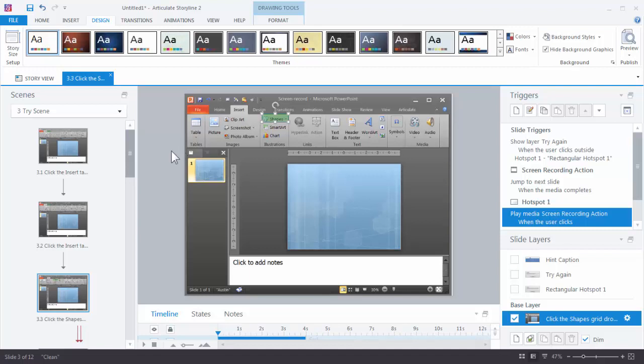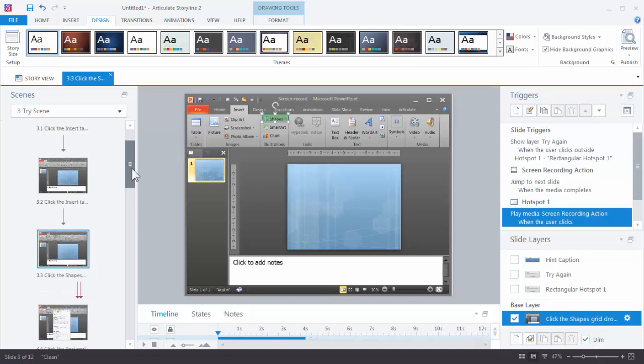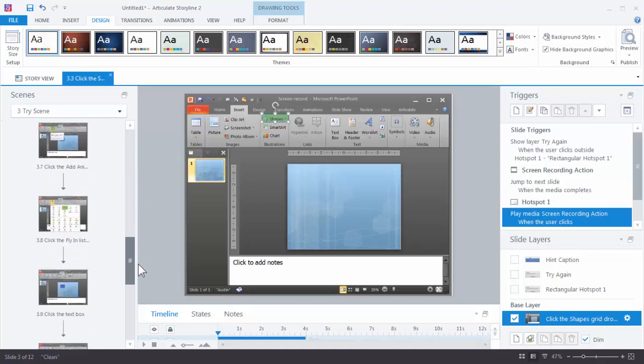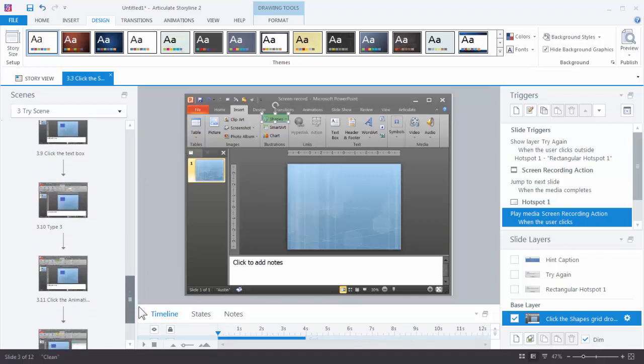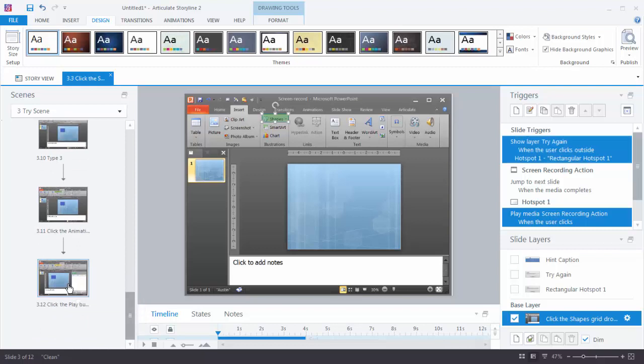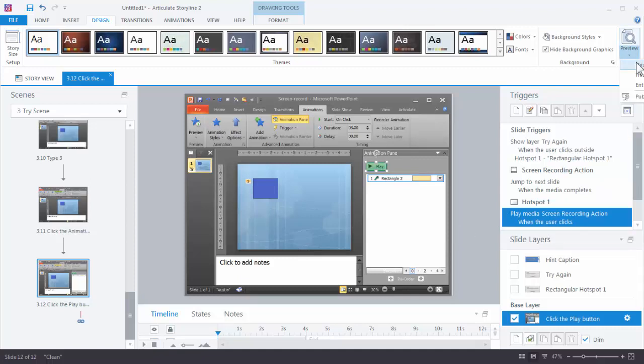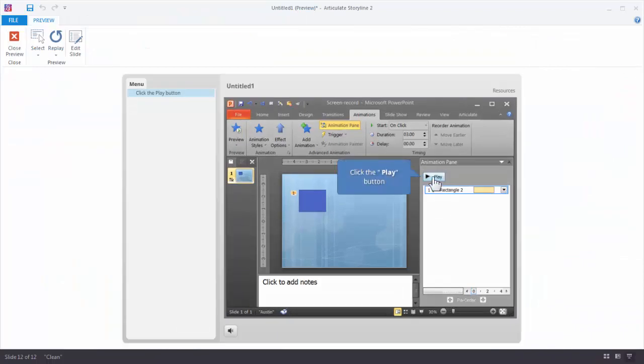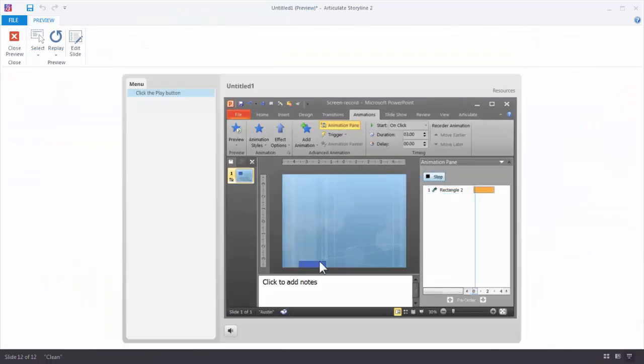Now let's go to that place where we have the video. So for example, this one right here. When we play this the video should play. So see it says play the recording. So let's go ahead and preview this slide. And the video doesn't play all the way.